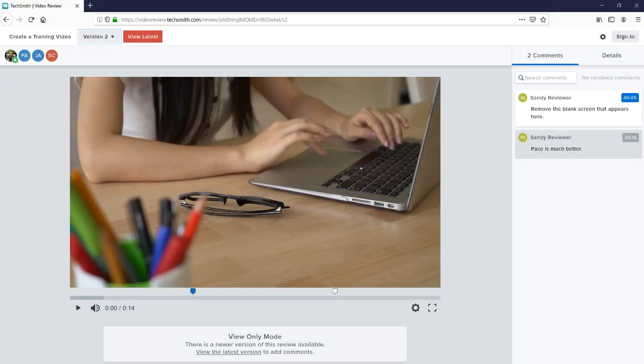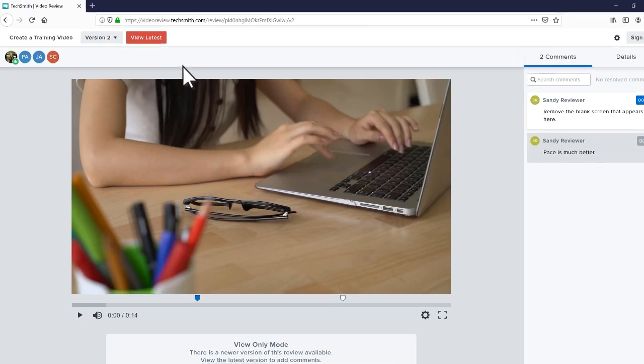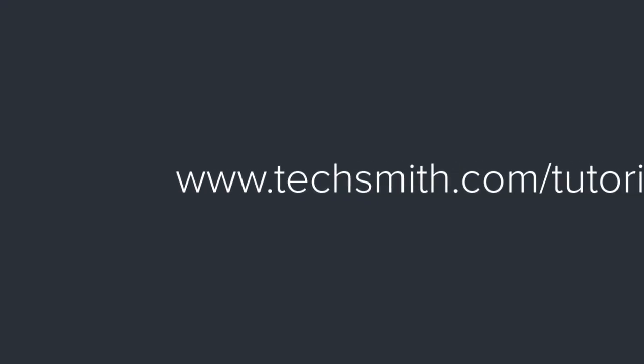As a final note, if you arrive at the review and see it's in view only mode, select this button to view the latest version and leave comments. To learn more about TechSmith video review, check out our other tutorials. Thanks for watching and happy reviewing!